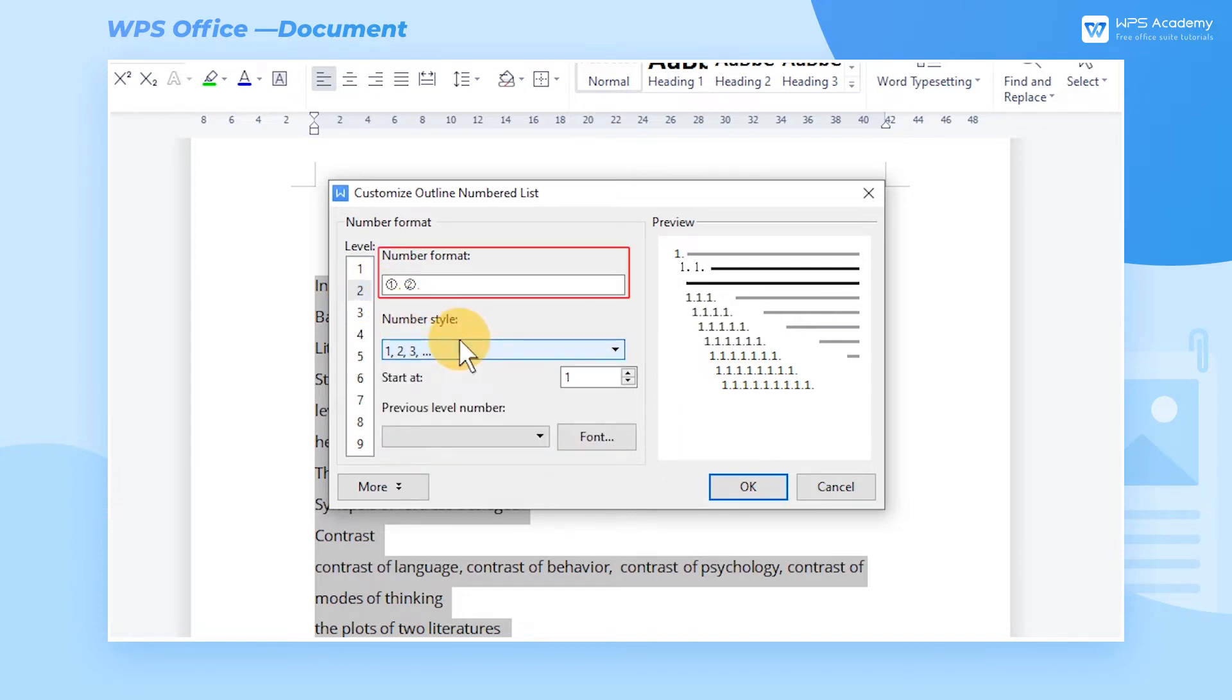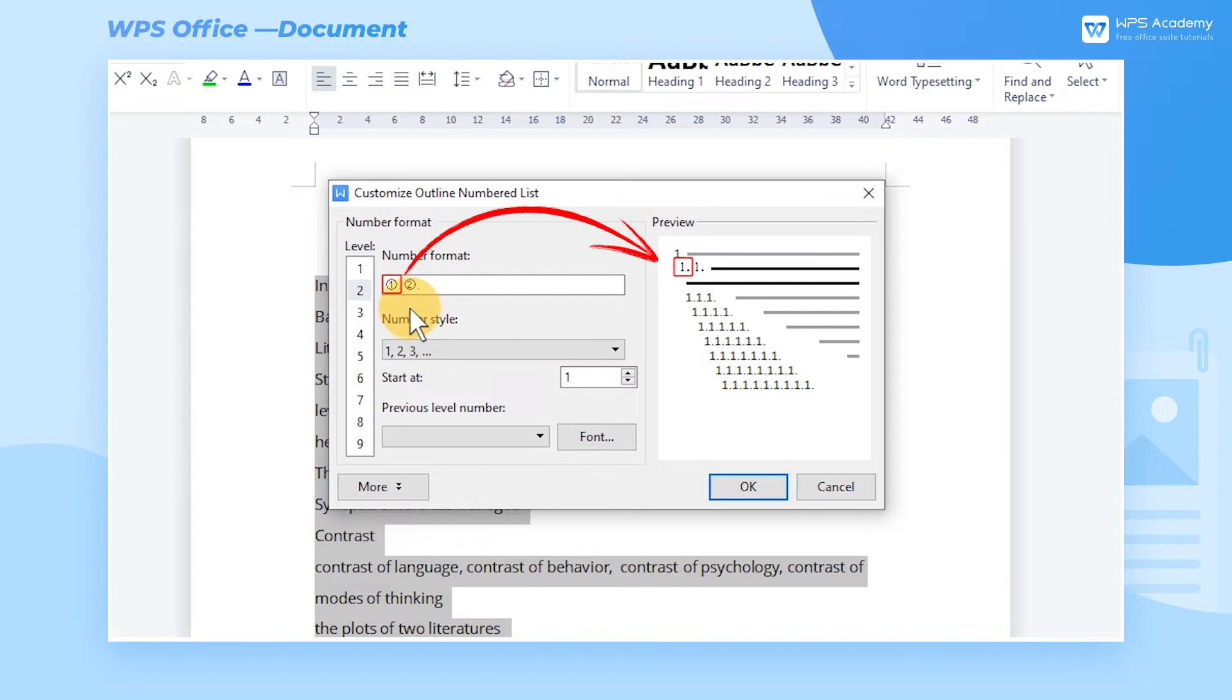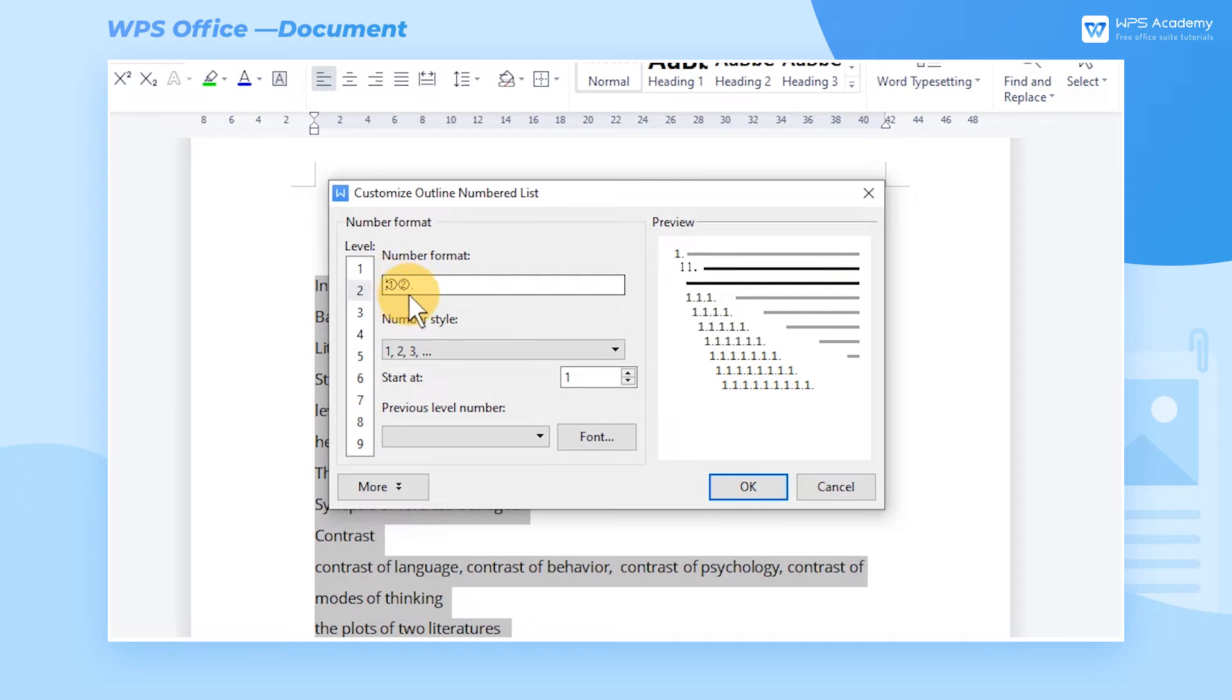The items within the Number Format category refer to the default styles. For example, 1 refers to Level 1 numbering. We can add symbols or characters in front of and behind the numbering. Here we enter the parentheses.